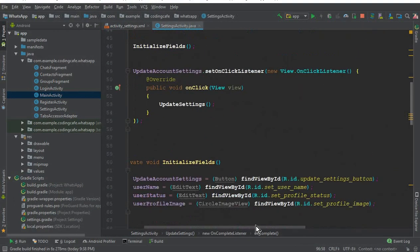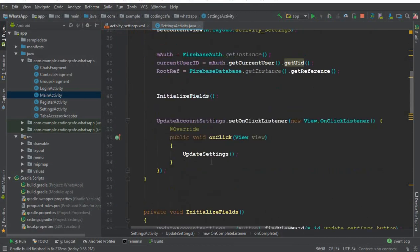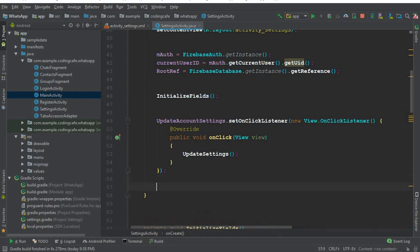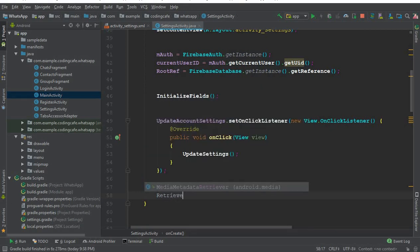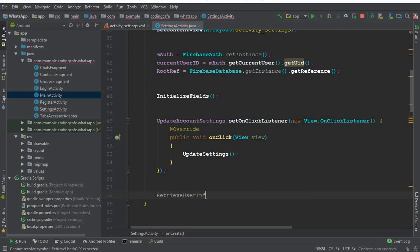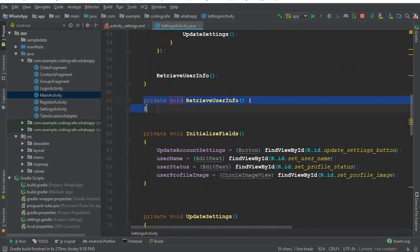In the settings activity, after the `updateAccountSettings.setOnClickListener`, we are going to call a method named `retrieveUserInformation`. We will create that method — let's call it `userInfo` — and implement it at the bottom of the file.